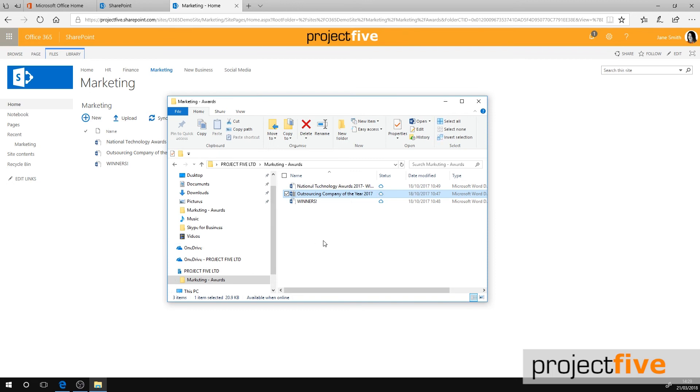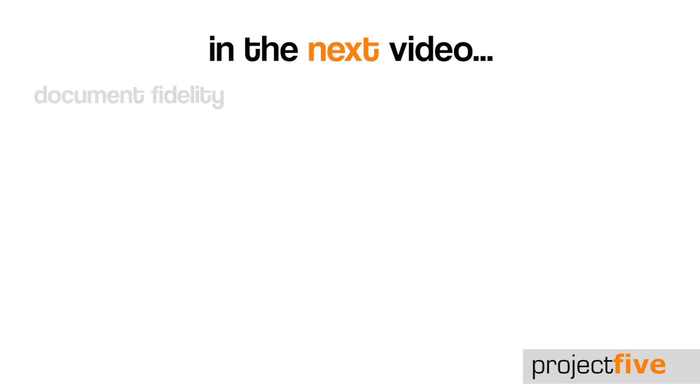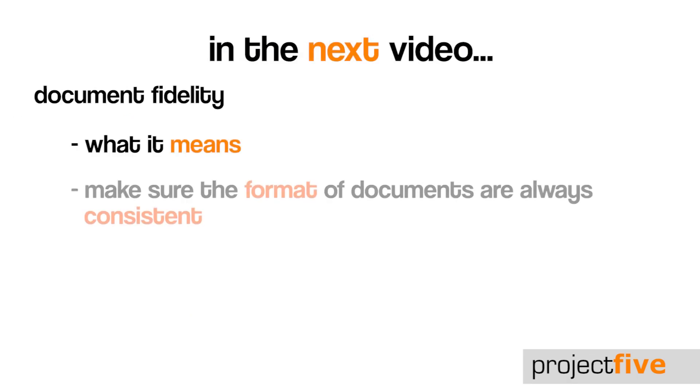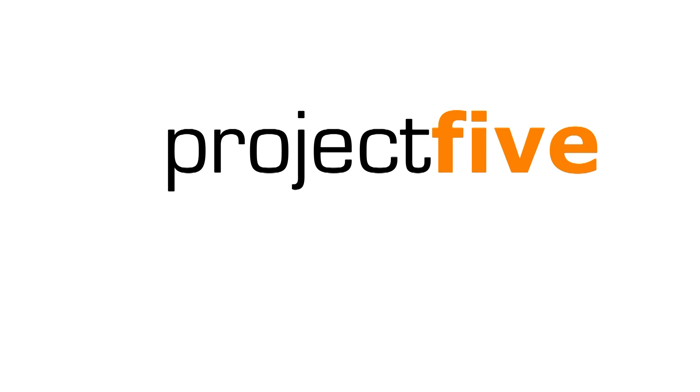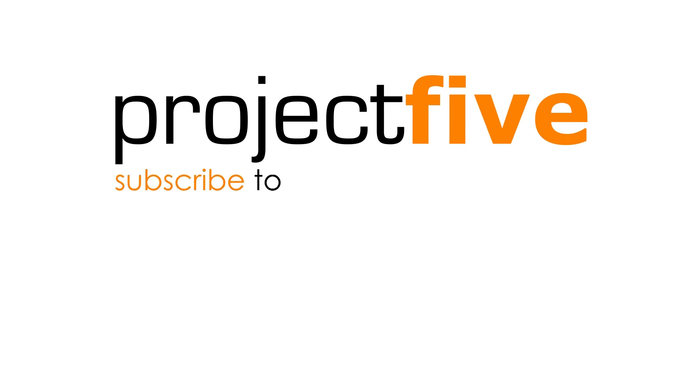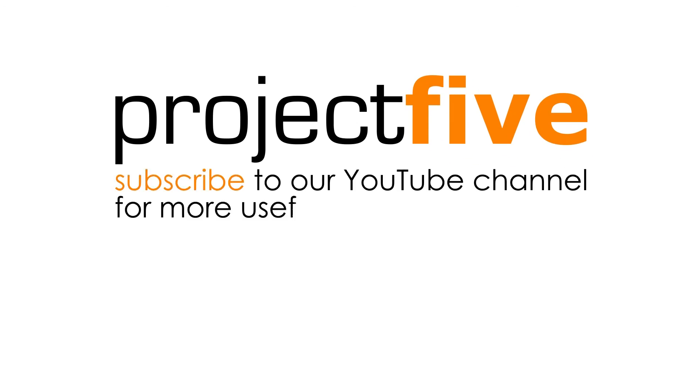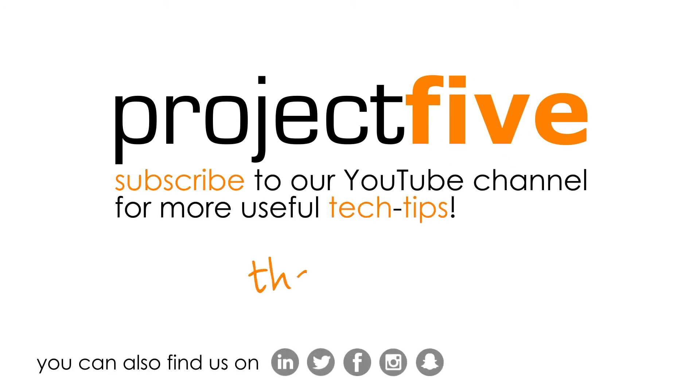In the next video, we will look at document fidelity, what it means, and how you can make sure the format of your documents are always consistent. We hope you found this useful. For more videos, subscribe to our YouTube channel.